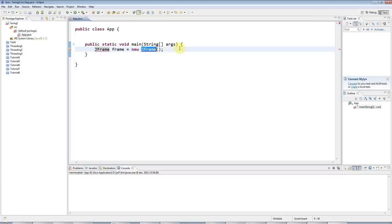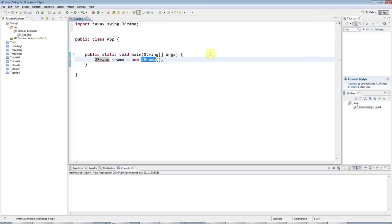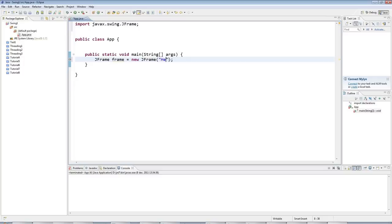I'll press Ctrl-Shift-O to add the relevant import here. And in here, I can specify a title for the frame. So I'll say, Hello World Swing.